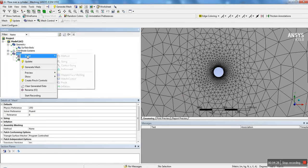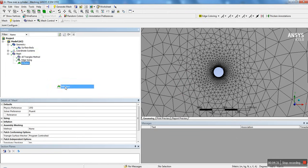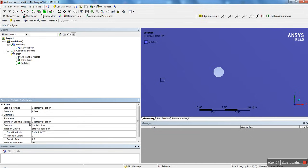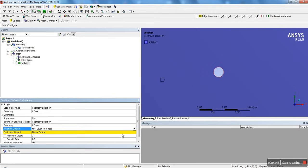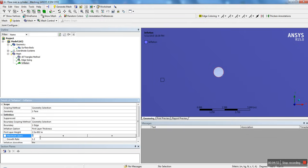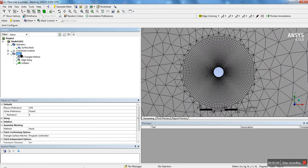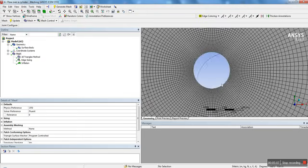But the mesh isn't really uniform, and for the von Karman effect it's better if our elements are uniform around the cylinder. So we're going to insert inflation. For the geometry, select the fluid domain and apply. For the boundary, select the cylinder edge and apply. For the inflation, we're going to use first layer thickness, set the first layer height to 0.025 meters — same as the edge sizing — put 40 layers and a growth rate of 2.5. Click update. That's a much more uniform mesh around the cylinder.